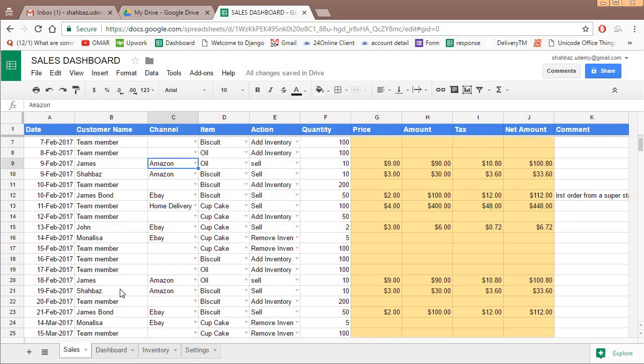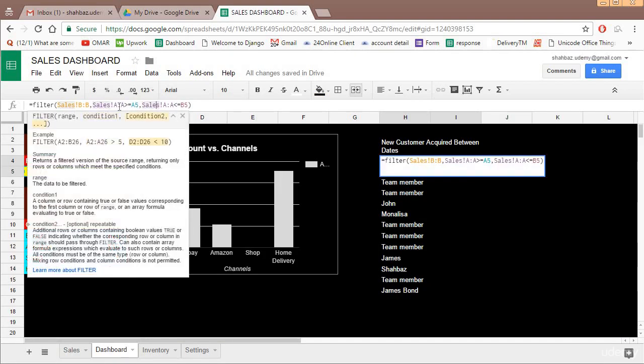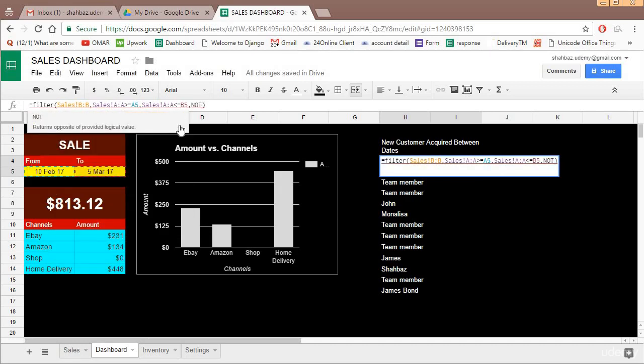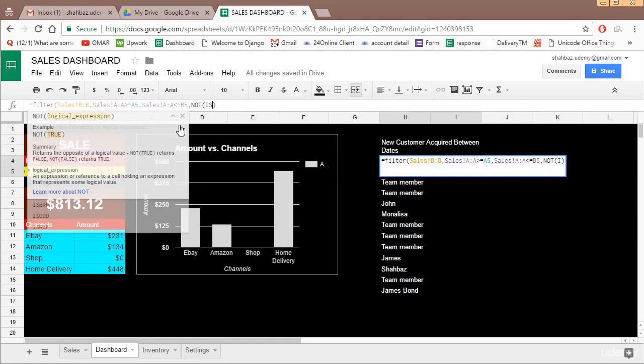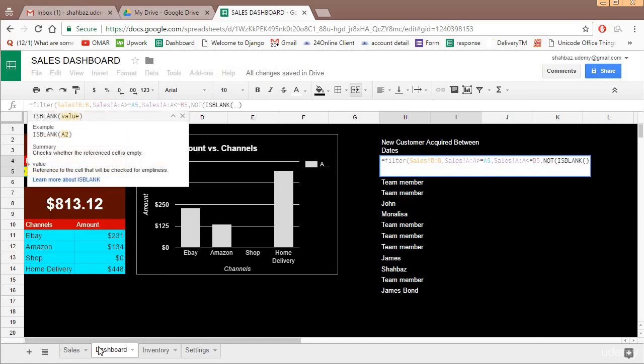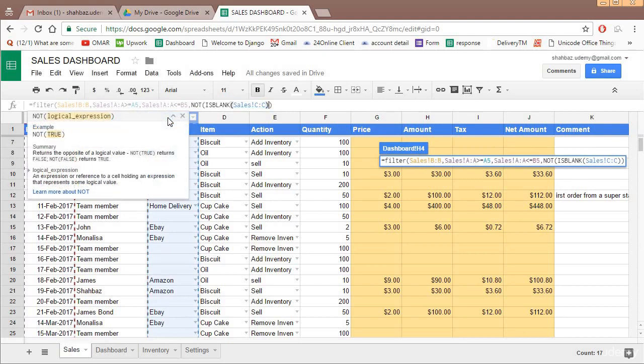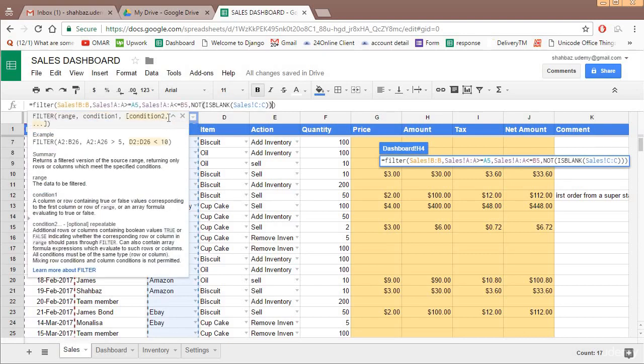And if you recall during our function session, we had a function which was is blank and not is used to reverse the selection. So basically channel C should not be blank. We can insert this condition over here. So the third condition is not is blank, channel C.